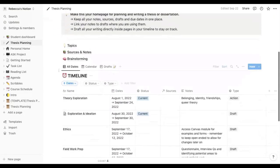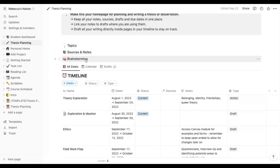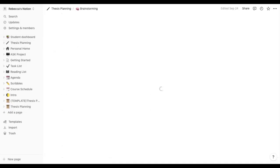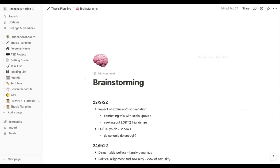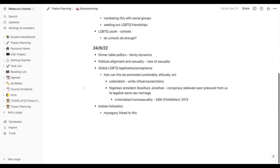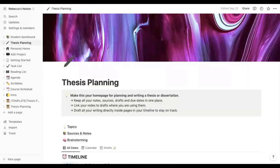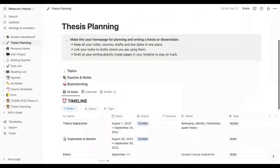I added an extra page in here just called brainstorming because sometimes I'll just have random ideas come to me and I don't think they're formal enough to go into a notes document, so I just shove them all into this little brainstorming document. It's not really related to anything else. I just like to have it all in one place for my thesis planning.